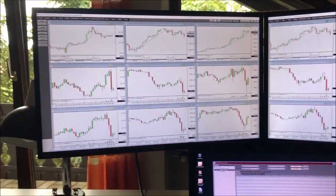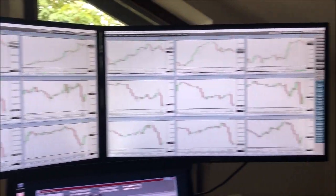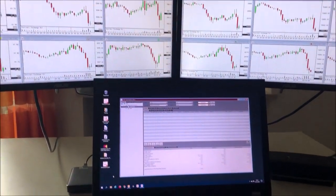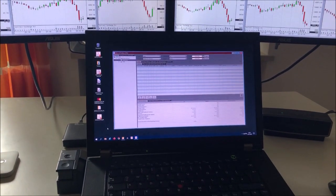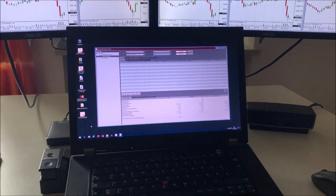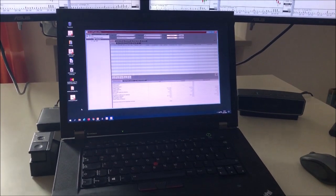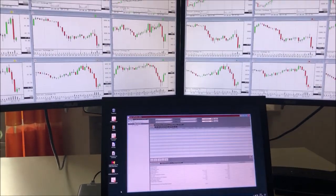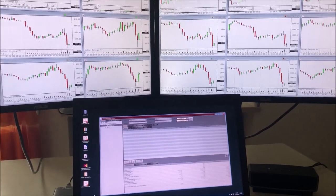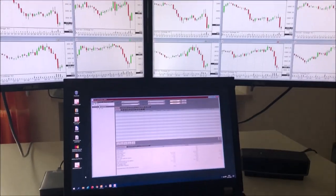From the software side, I'm using CQG Integrated Client, as you can see — following six markets on the left, six markets on the right, on the day trading. Of course, it looks different when it comes to spread trading. On the main monitor, on the laptop, I always have my order book, so I can delete, change orders, and get out of a position really quickly. That's pretty much it. Very basic, as you can see. I'm not using 10 or 20 monitors — just three. I could connect a fourth one, but actually it's not necessary. It would just get too much for me.